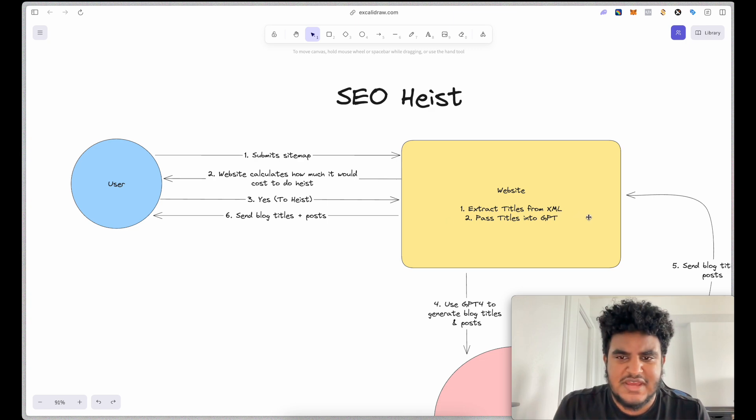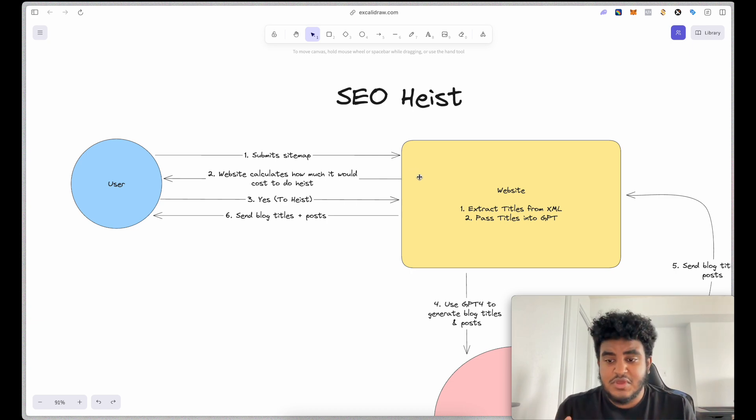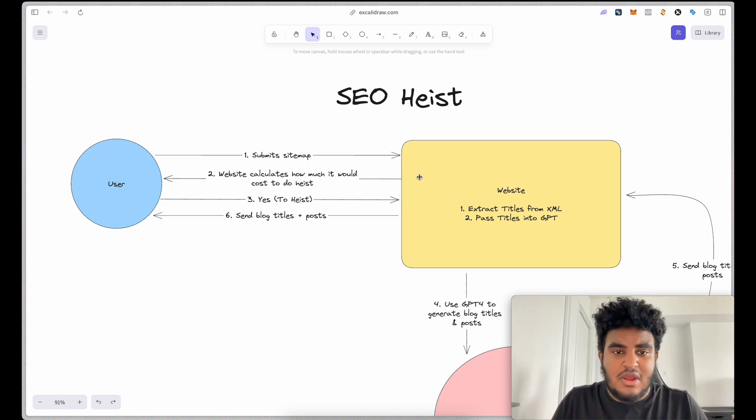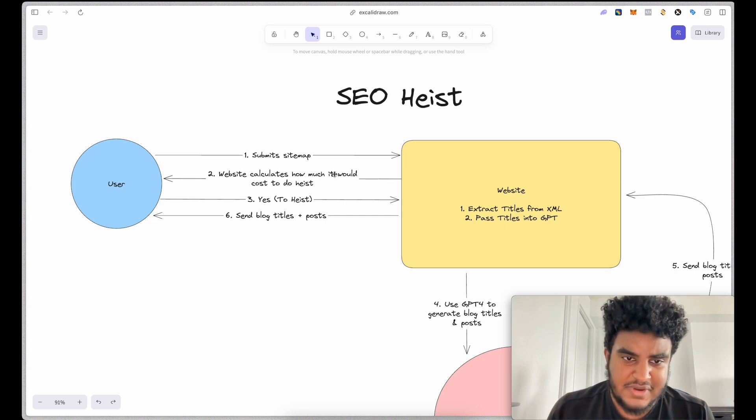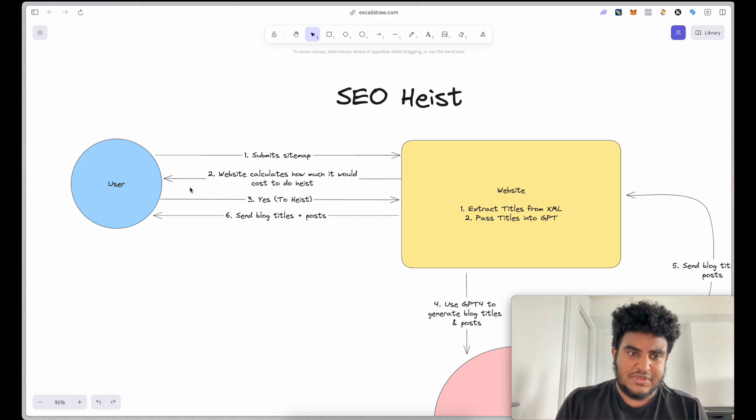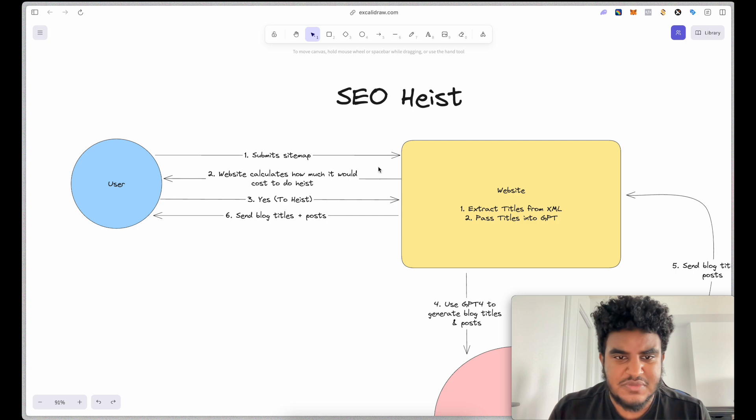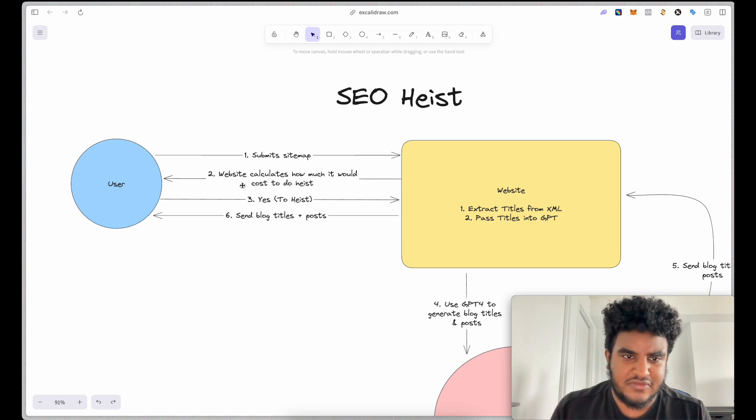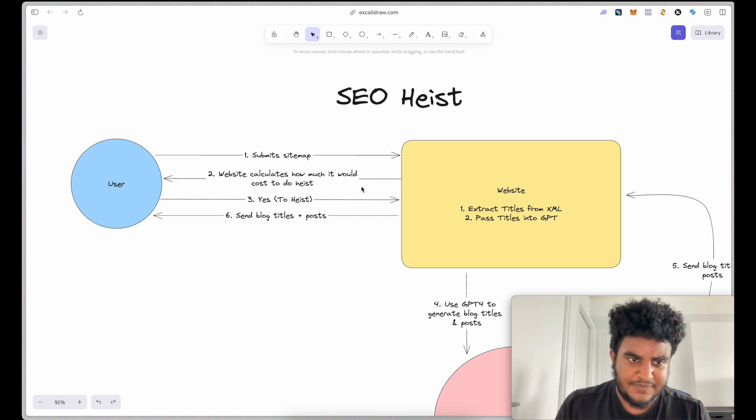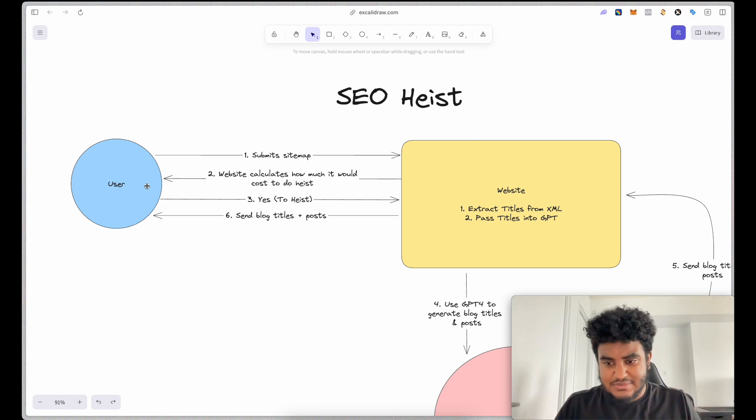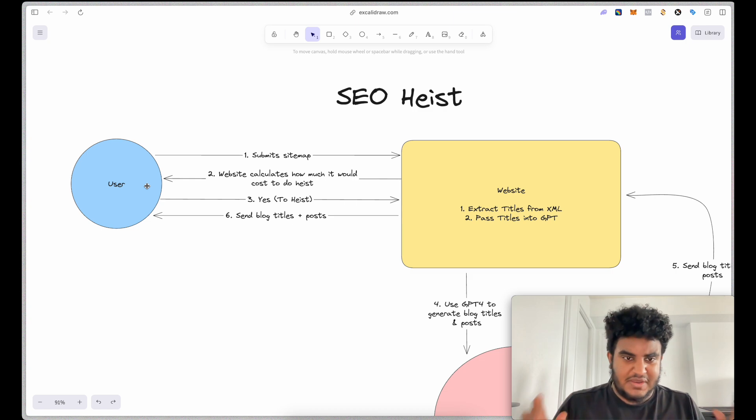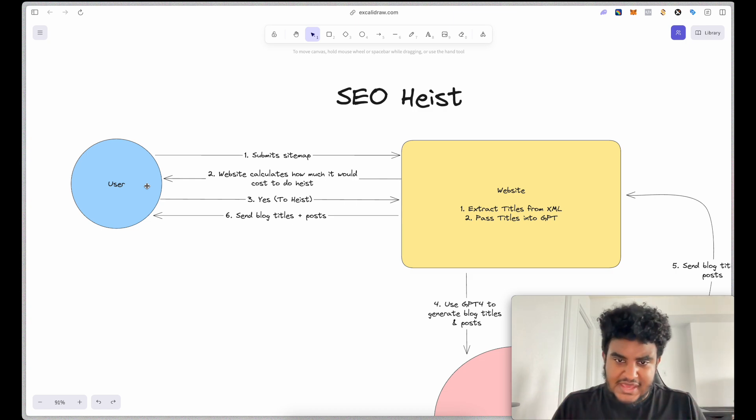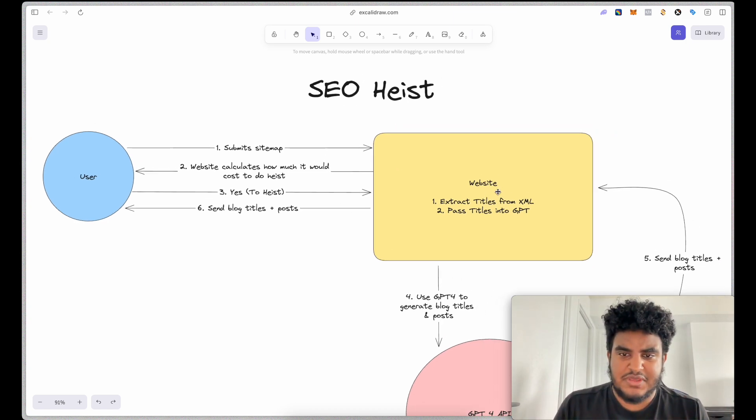And before it does anything else, because this could be a costly process, depending on how many blog posts you'll be generating, the app will show the user how much this could potentially cost. So website calculates how much it would cost to do the heist. And then the user has a chance to accept it. You can either just not respond and by not responding, it's you saying no, but there's a prompt. If you click yes, then the process will begin.